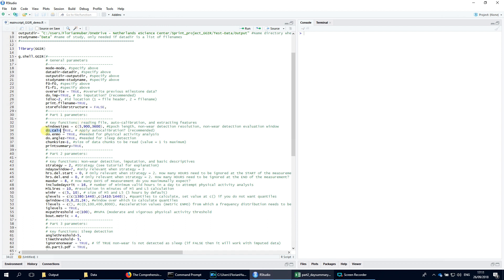With argument do.cal you can specify whether GGIR should try to improve the calibration of the data relative to gravitational acceleration. This is done by default and I would recommend leaving it that way.